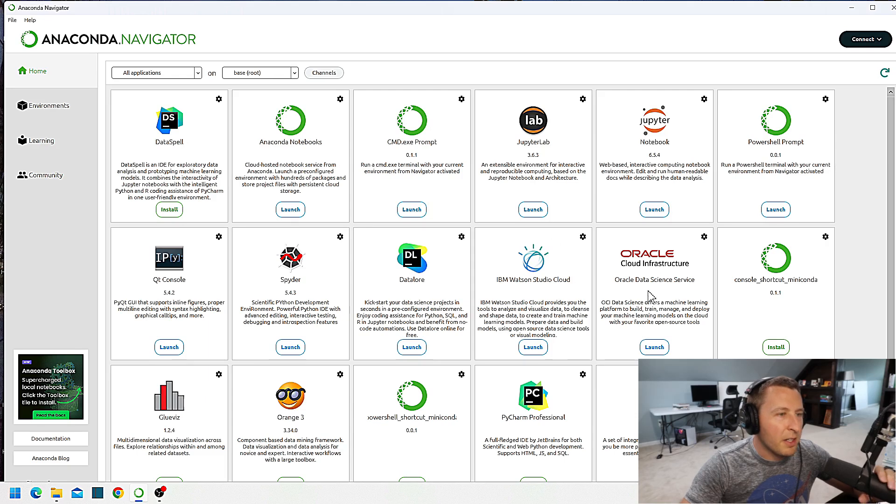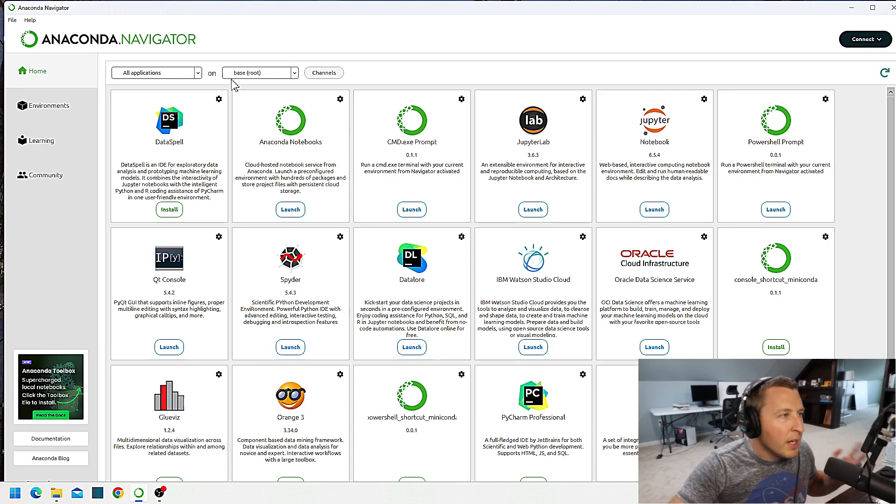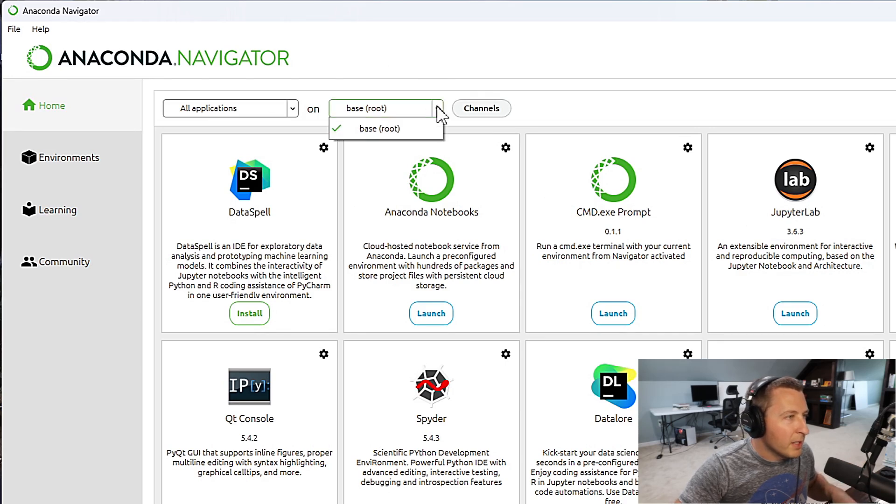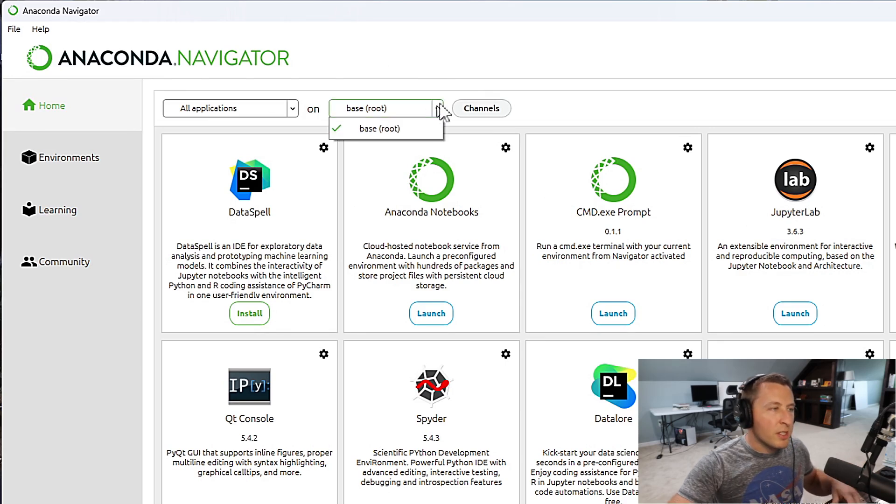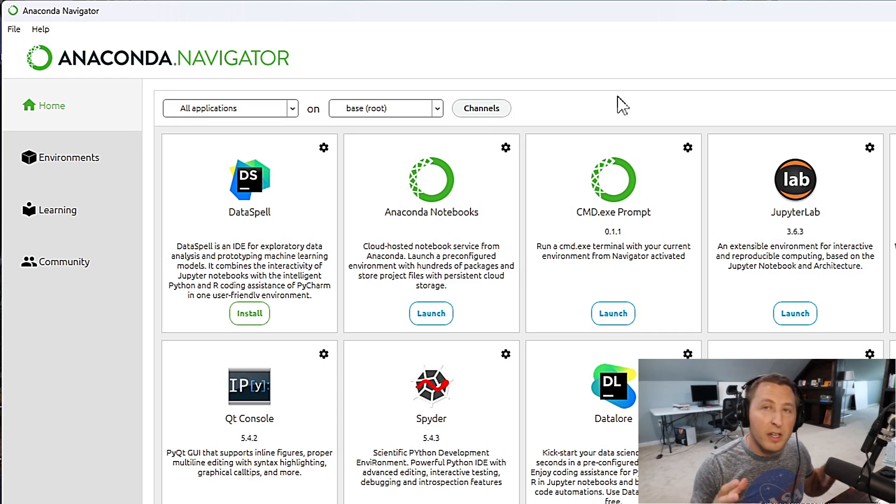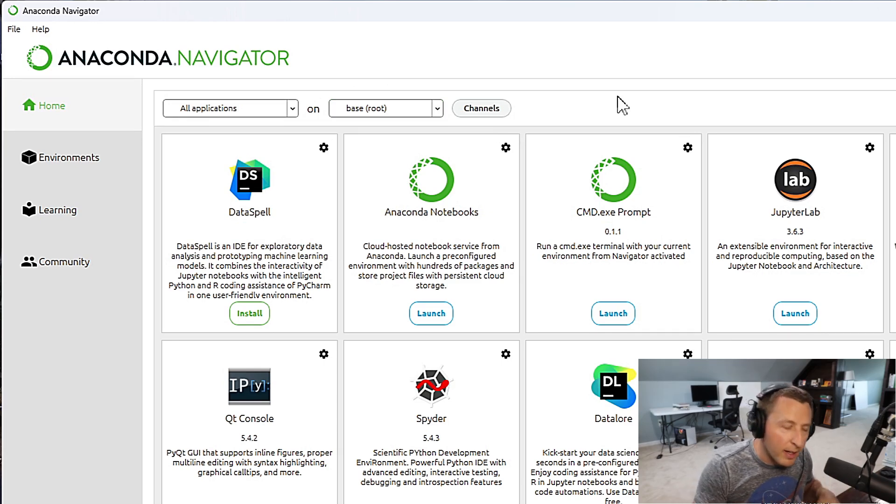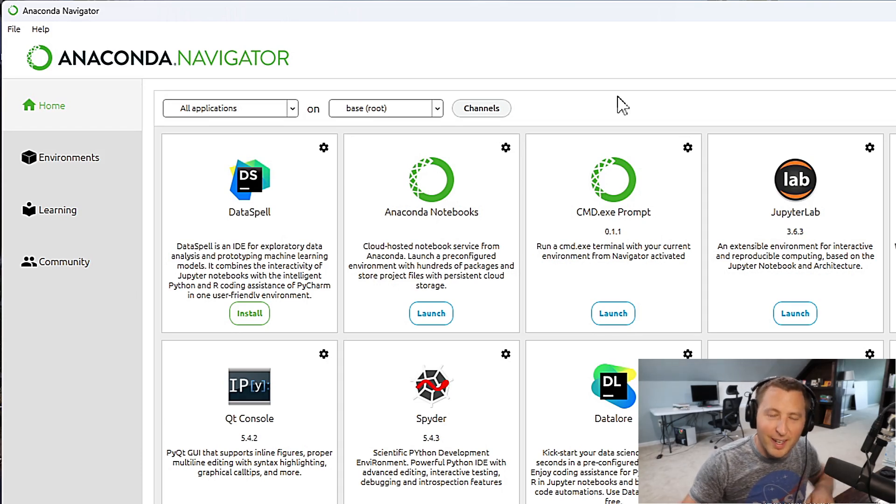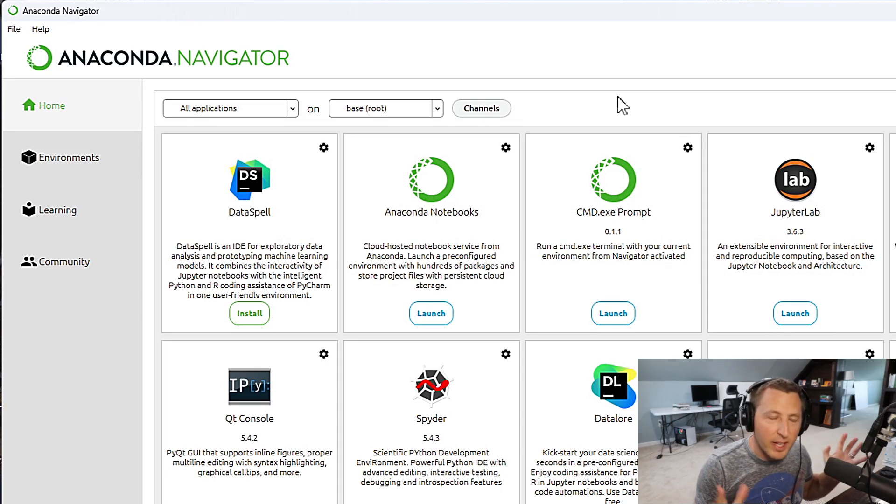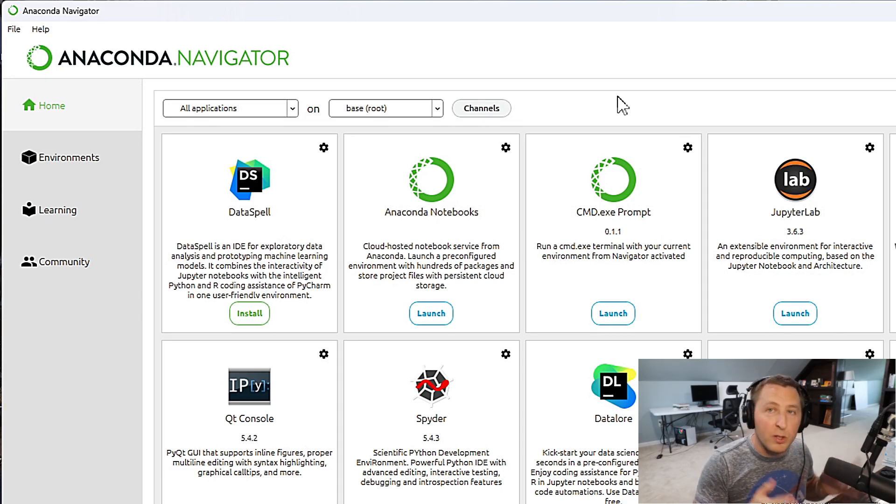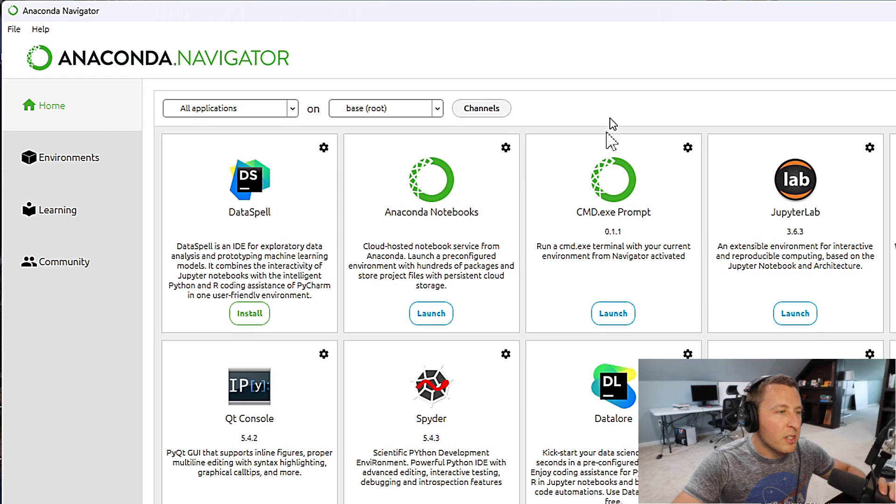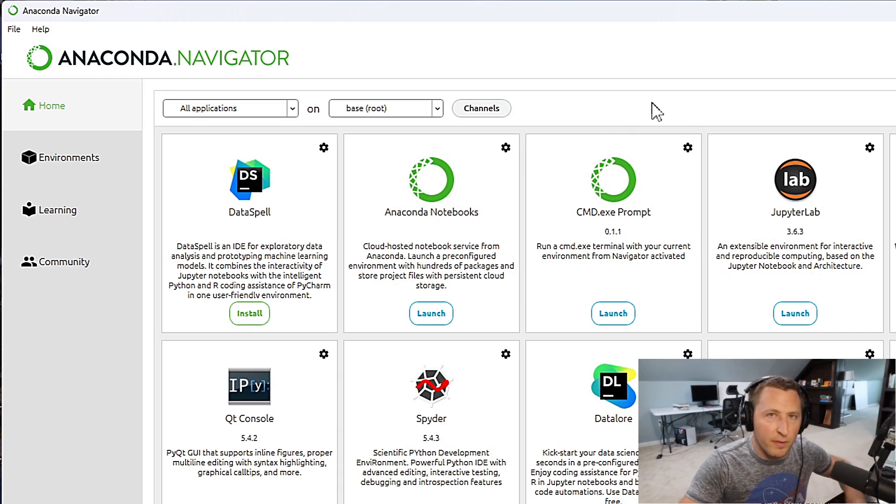If you look at Anaconda Navigator here, you'll see there are a bunch of different programs inside of this. You'll notice at the top here, this has base or root. That is just the standard wherever Python is installed at. If you install things over that, you could break Python. And yes, I have had colleagues who have broken Python and had to go in and reinstall the entire setup. If you work in a virtual environment, you do not have this issue.